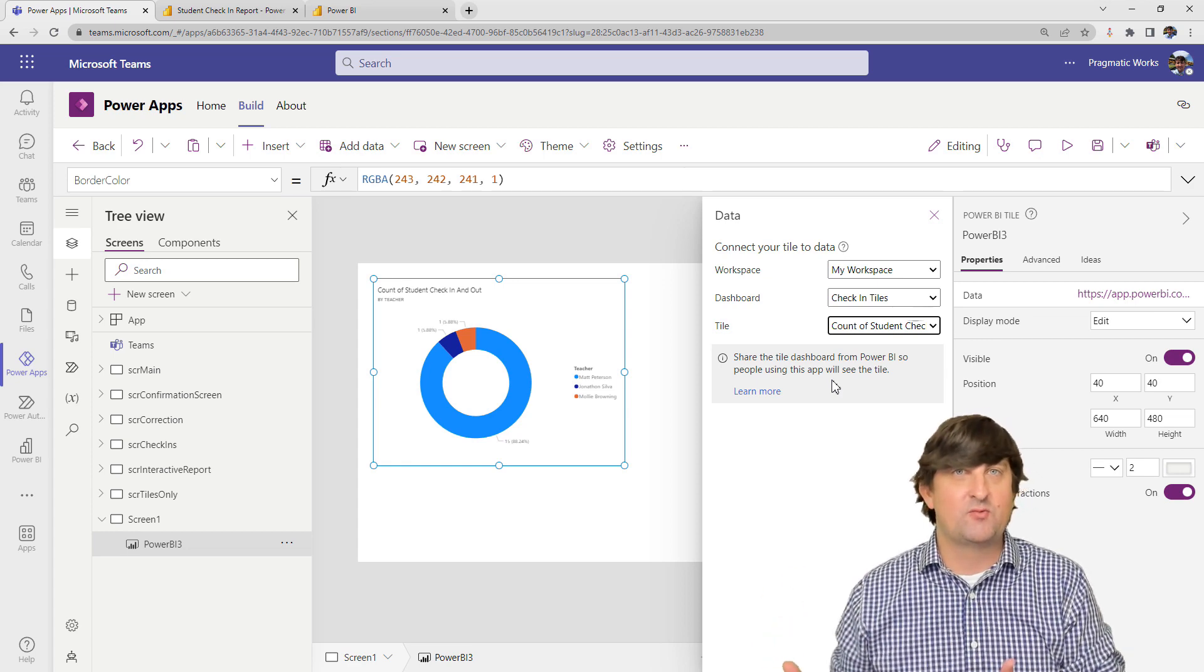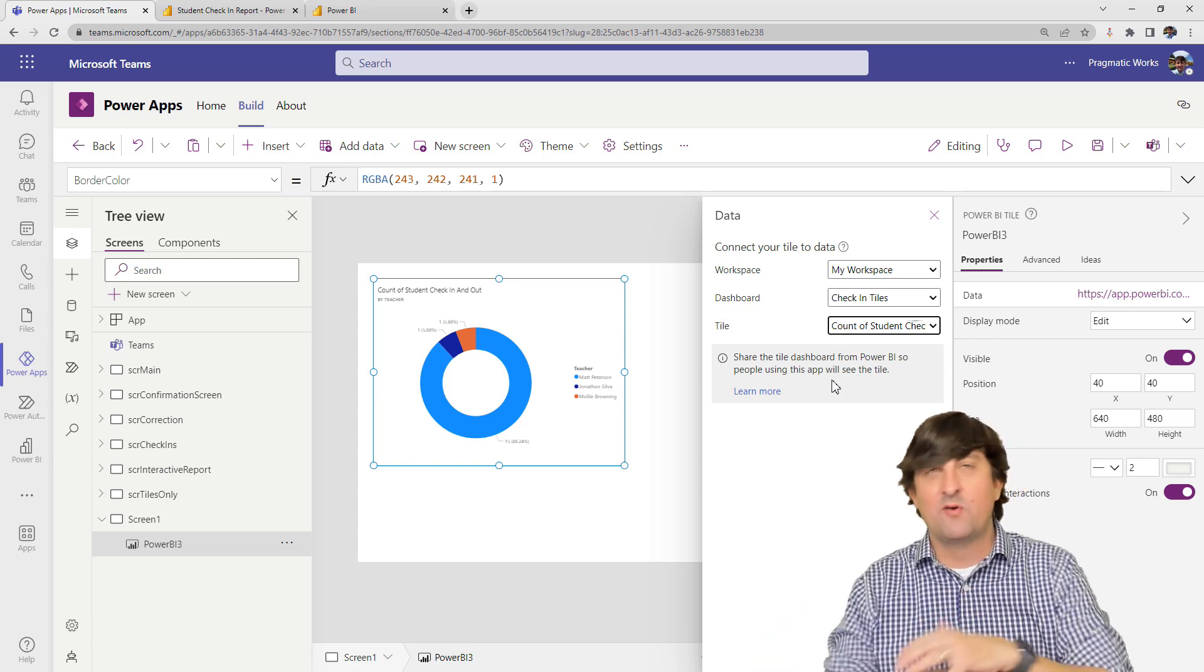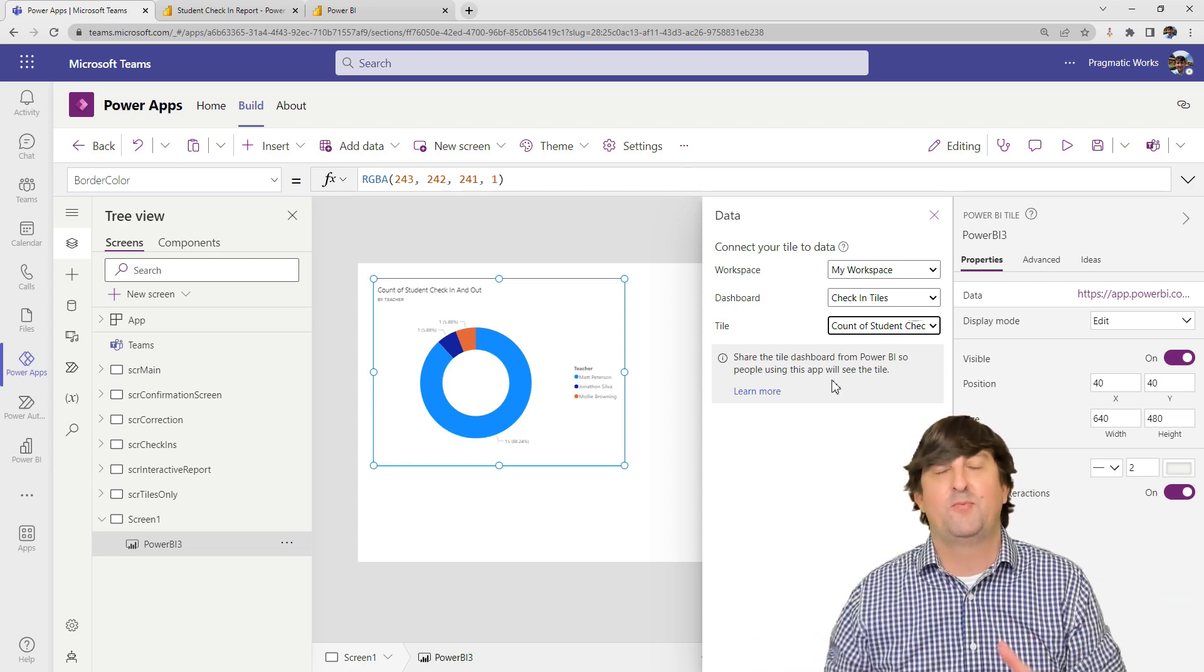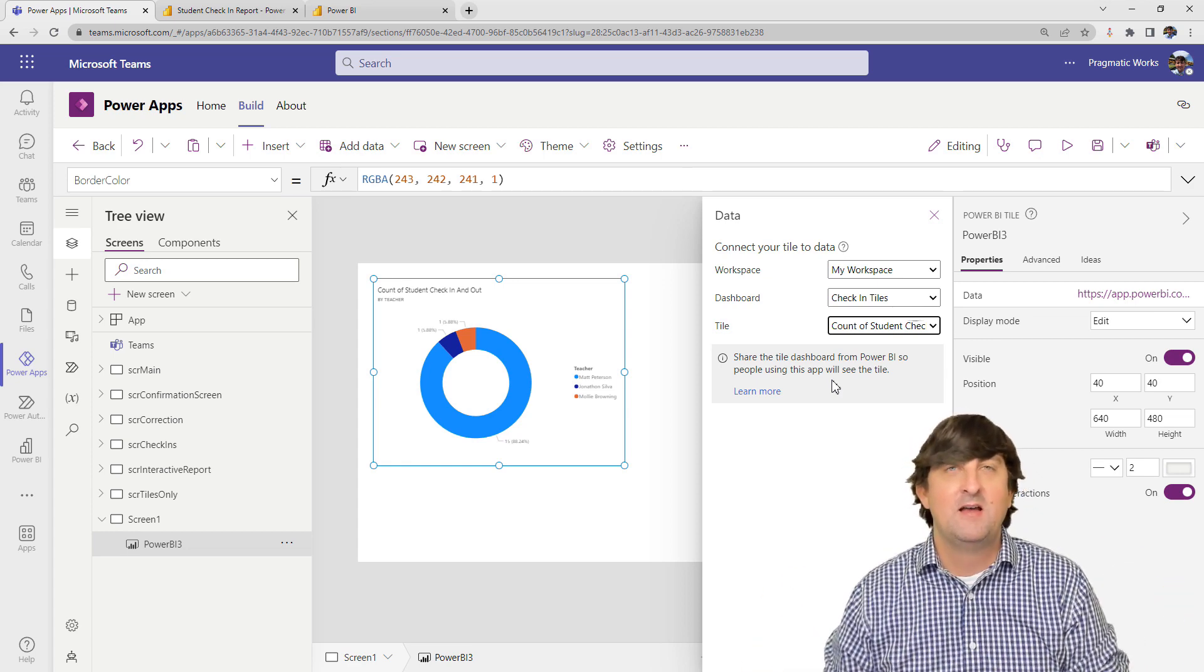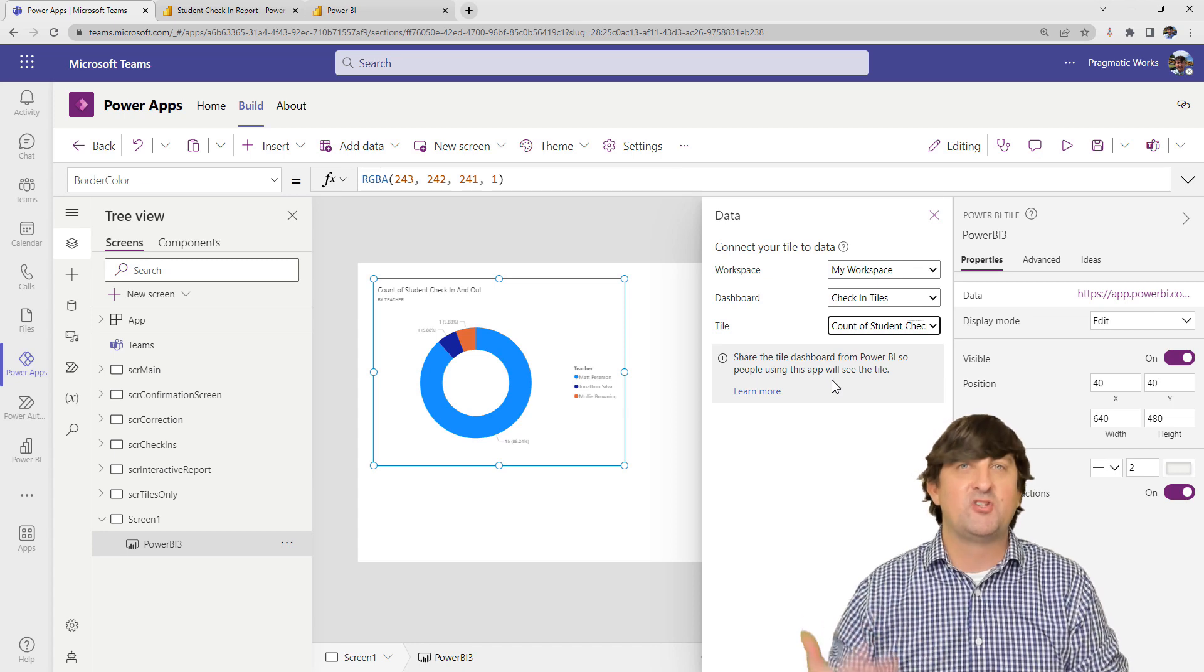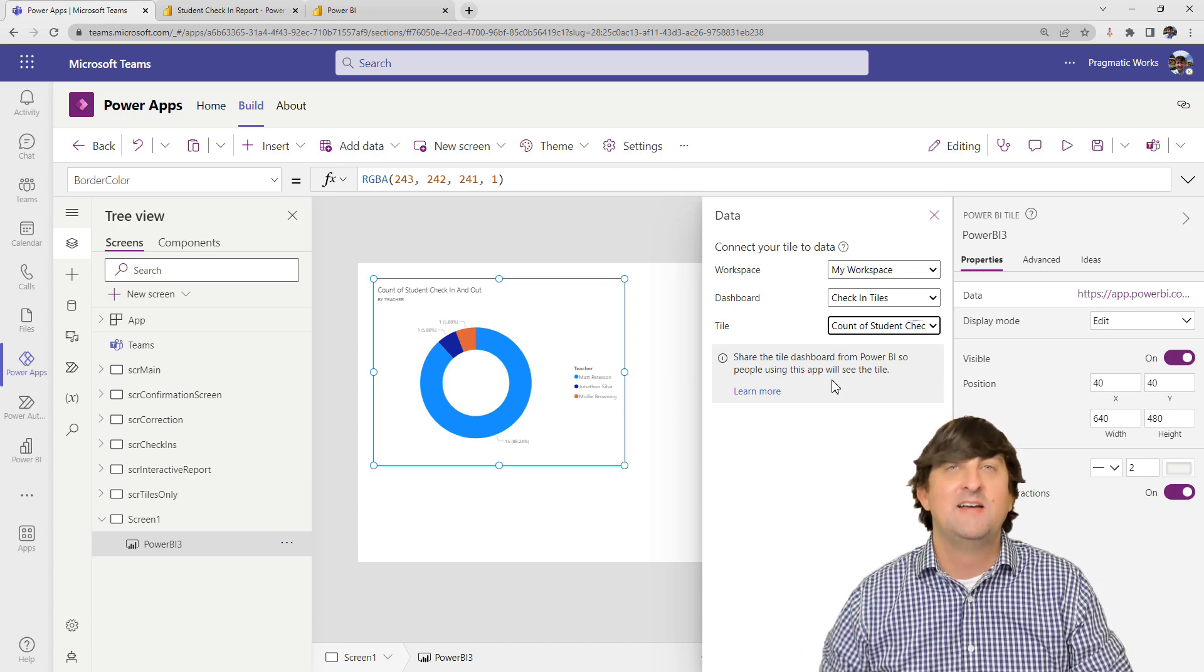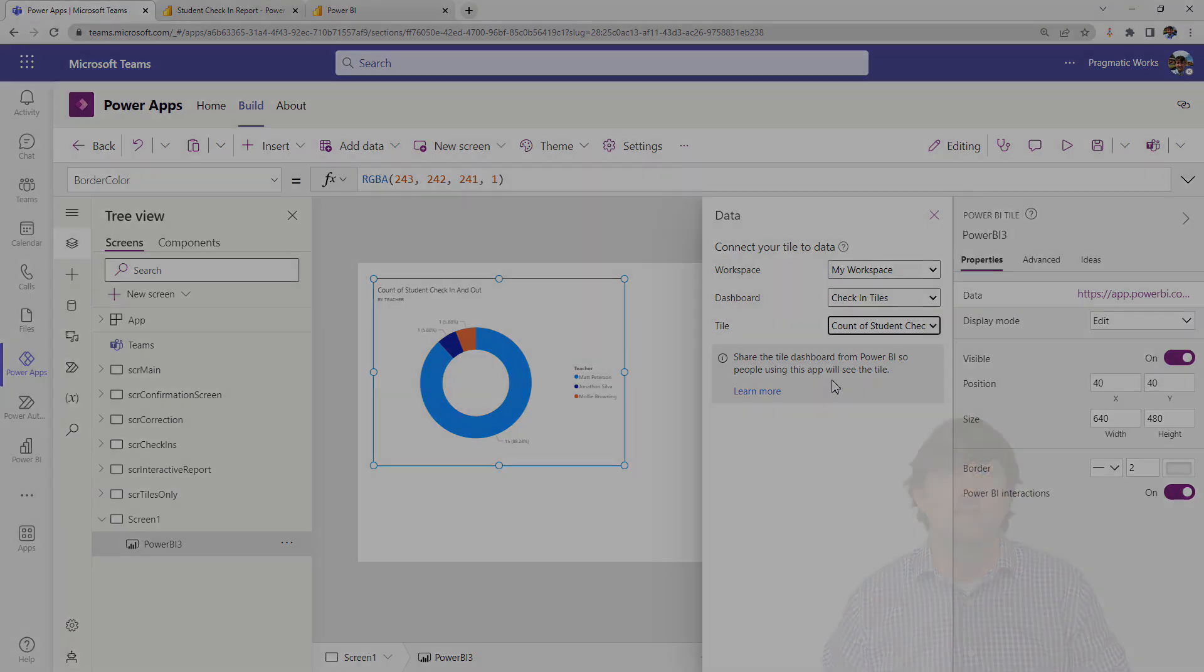So now how did I get this report created? Now we are not going to go through the full Power BI report creation, but I am going to give you the starting points of what you would need to do. So let's take a look at that next.